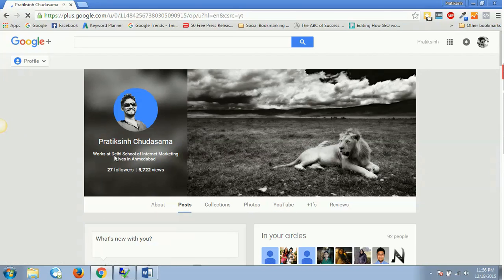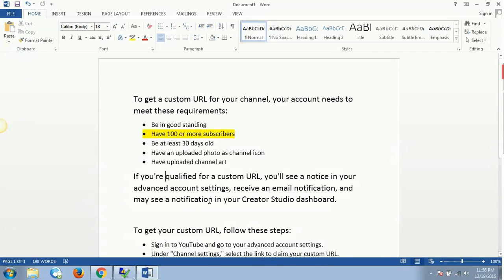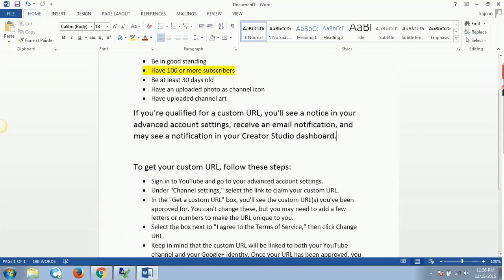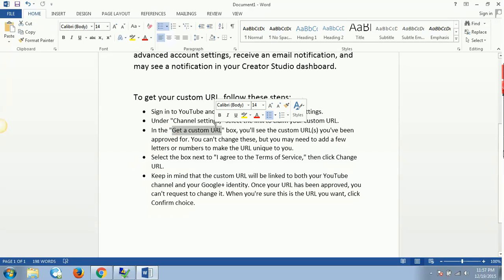If you are qualified for a custom URL, you will see a notice in your advanced account settings, or you might receive an email notification, or you might also see a notification in your Creator Studio dashboard. Now what we need to do is to get your custom URL - follow these steps: go to YouTube, and once you click on 'get a custom URL' box, you'll see a custom URL you have been approved for.